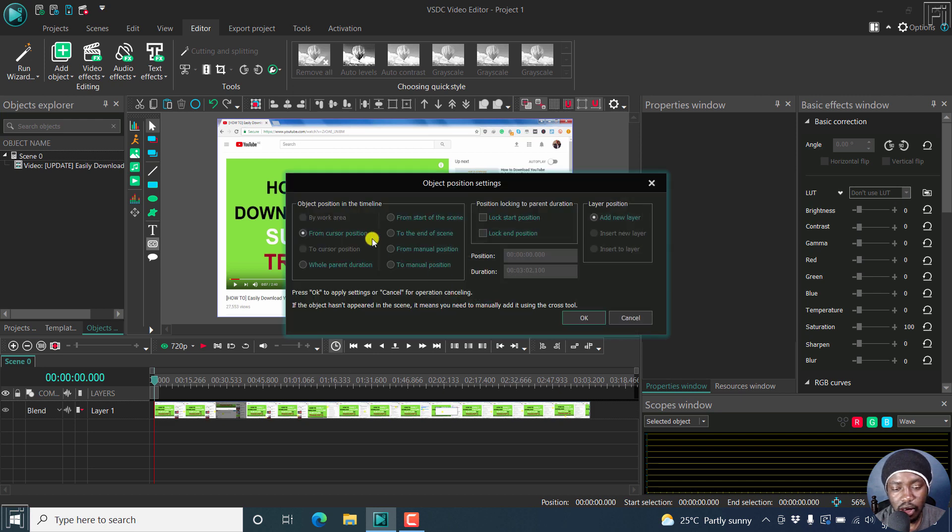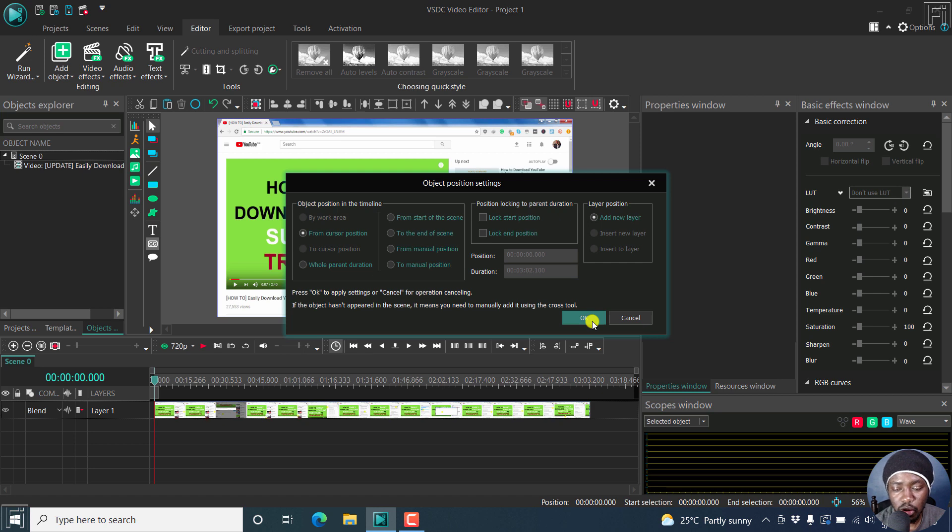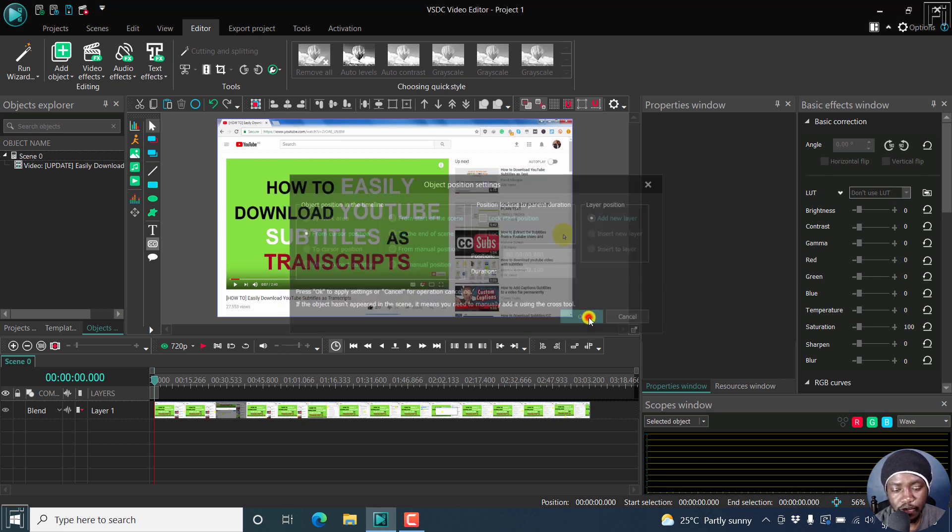Now from here, the object position settings dialog box again. We'll just go with from cursor position. Because this subtitle is timed, it's going to look good because everything is set. Just click OK.